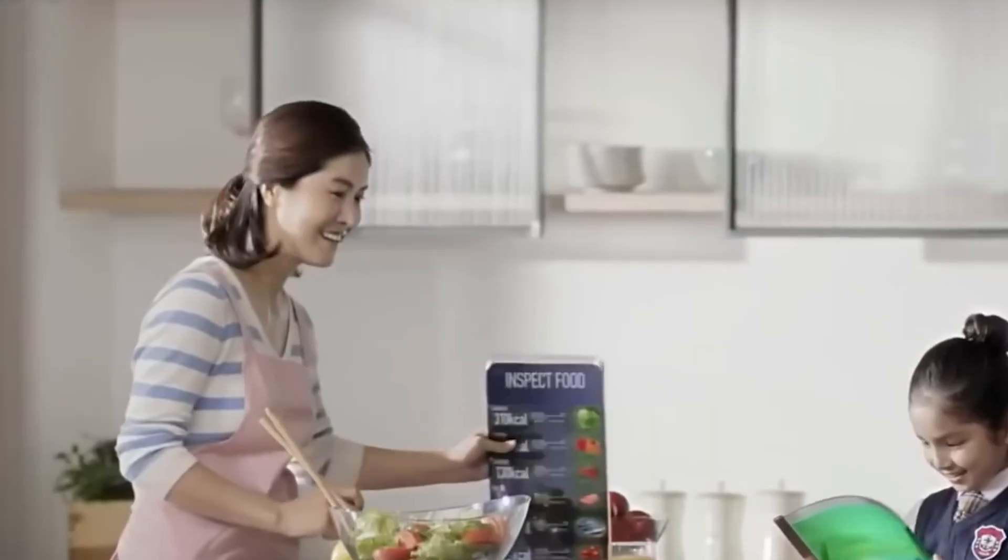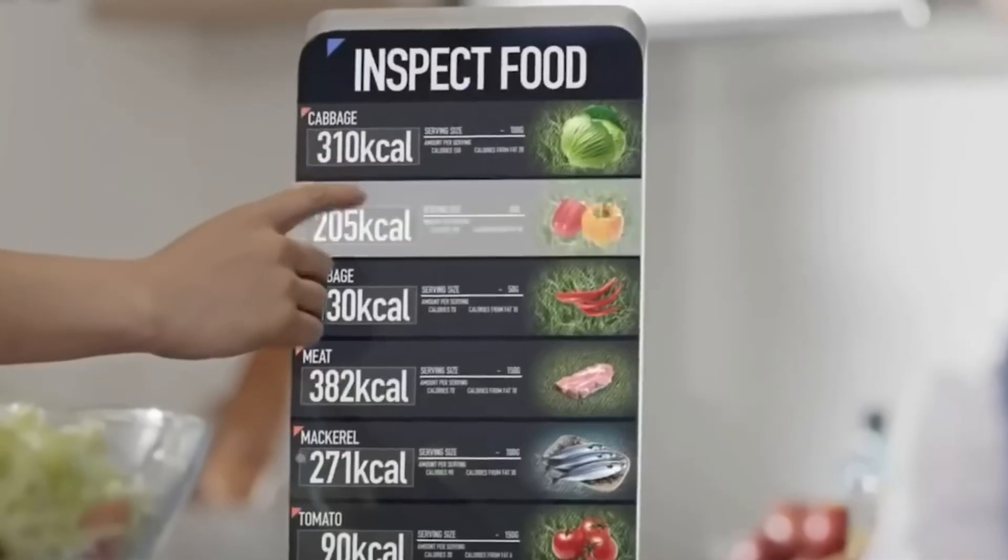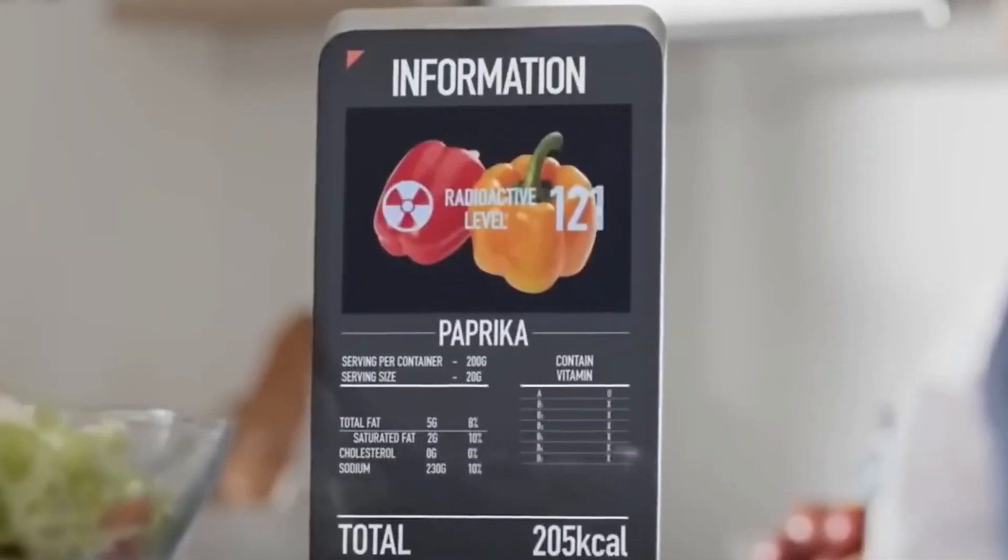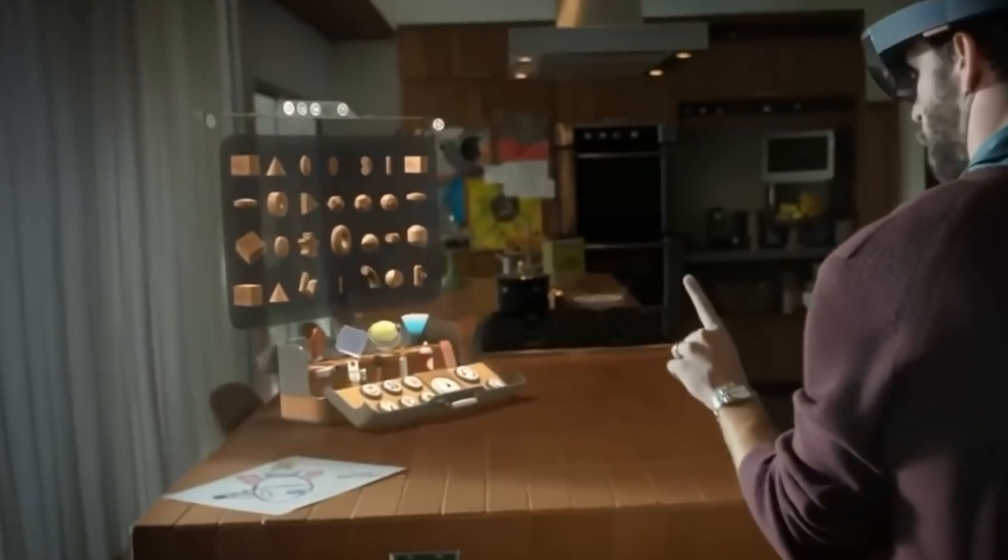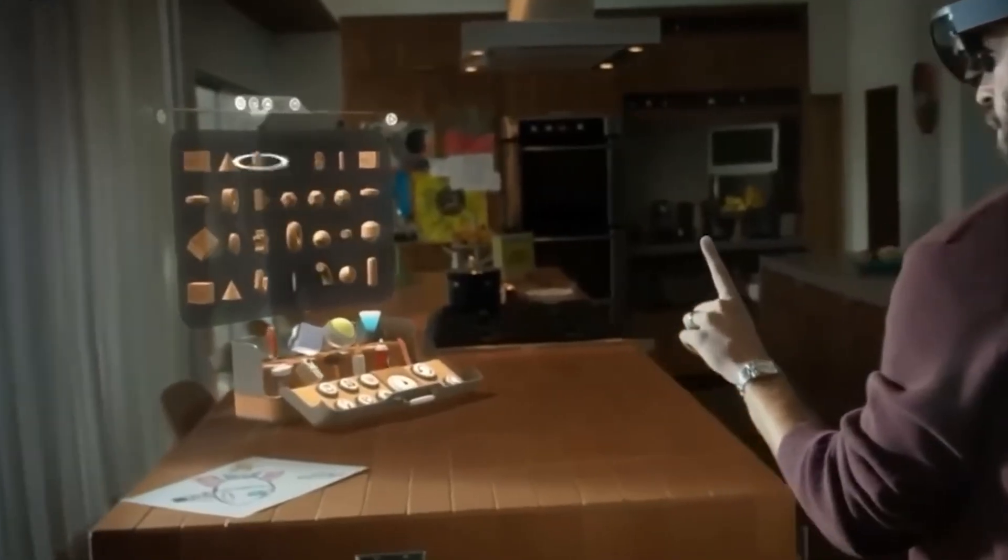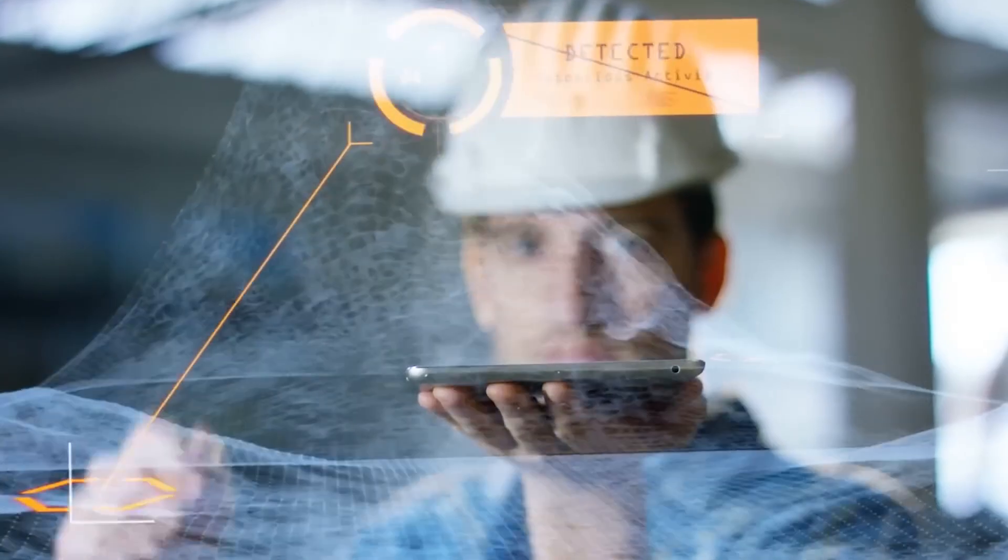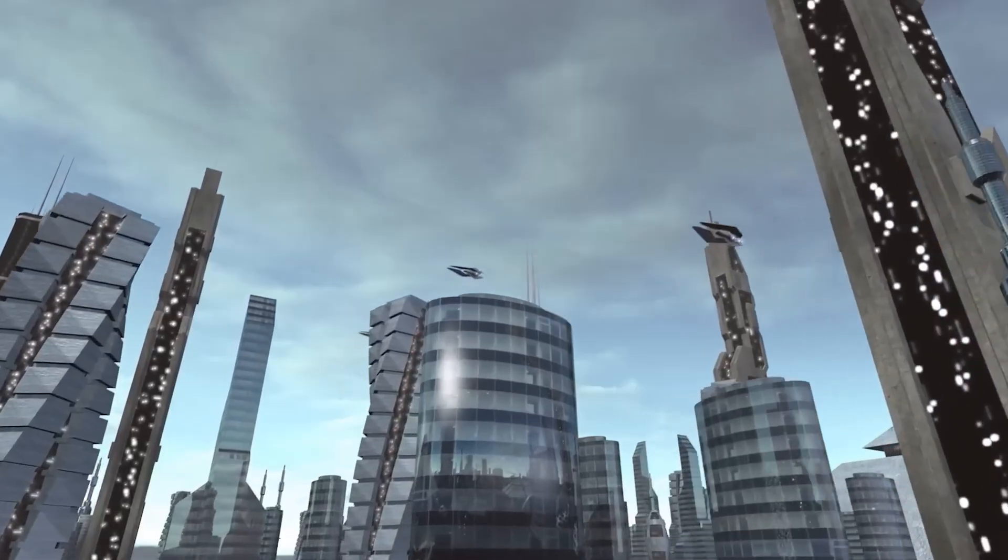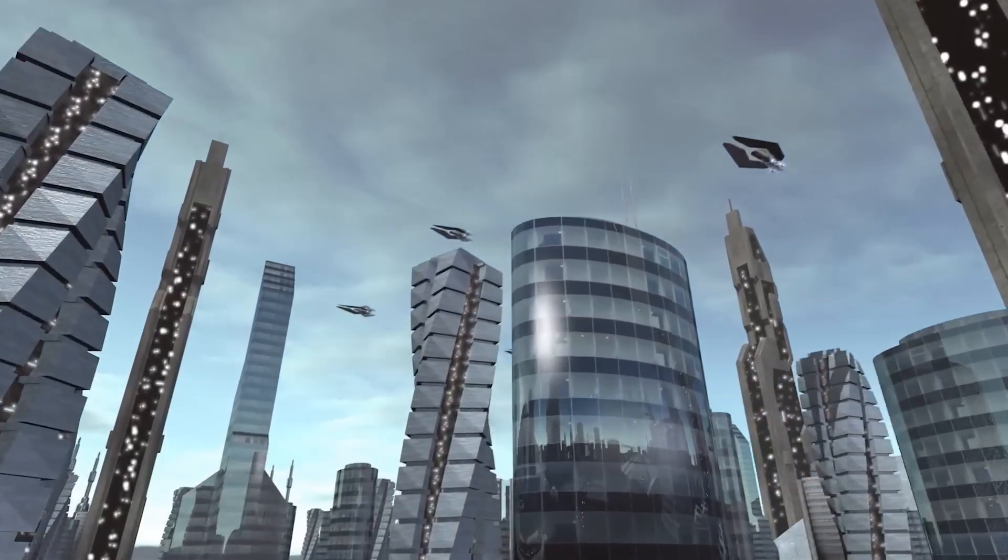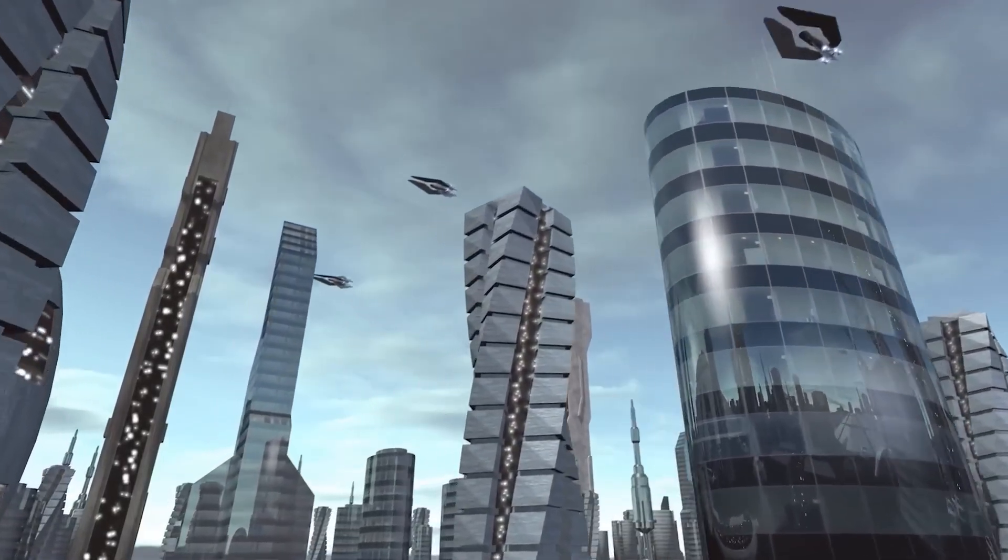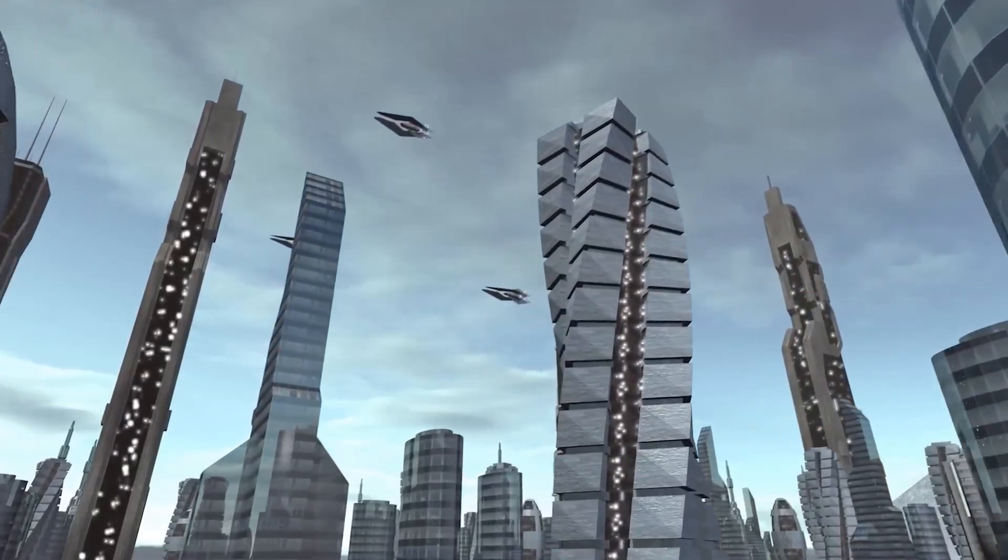Step inside and the home feels alive. Walls shift colors to match your mood, temperature adjusts automatically, and a calm AI voice greets you with updates tailored to your day. Breakfast is printed on demand, designed to meet your body's exact needs.